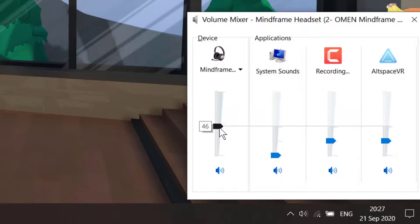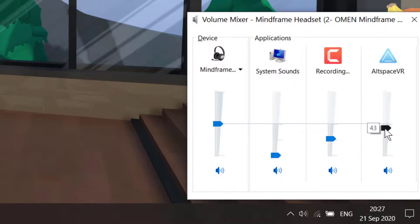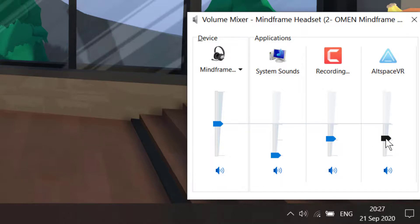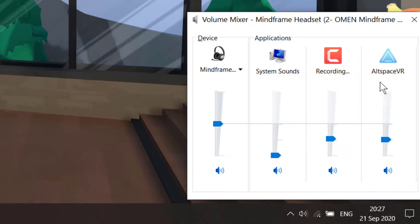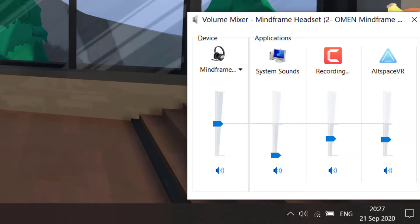Then move the device volume down to 50 to start with, and make sure AltSpace is down to 25. Later on, if it's too soft, only move the device up. Do not move the AltSpace volume or you will get reverberation. Try that out, and let me know if you want to meet me in AltSpace VR to test it. Good luck and enjoy your journey with AltSpace.